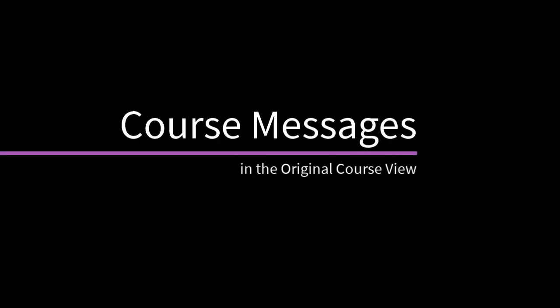Course messages are private and secure text-based communication that occur within your course among course members. Let's take a look.